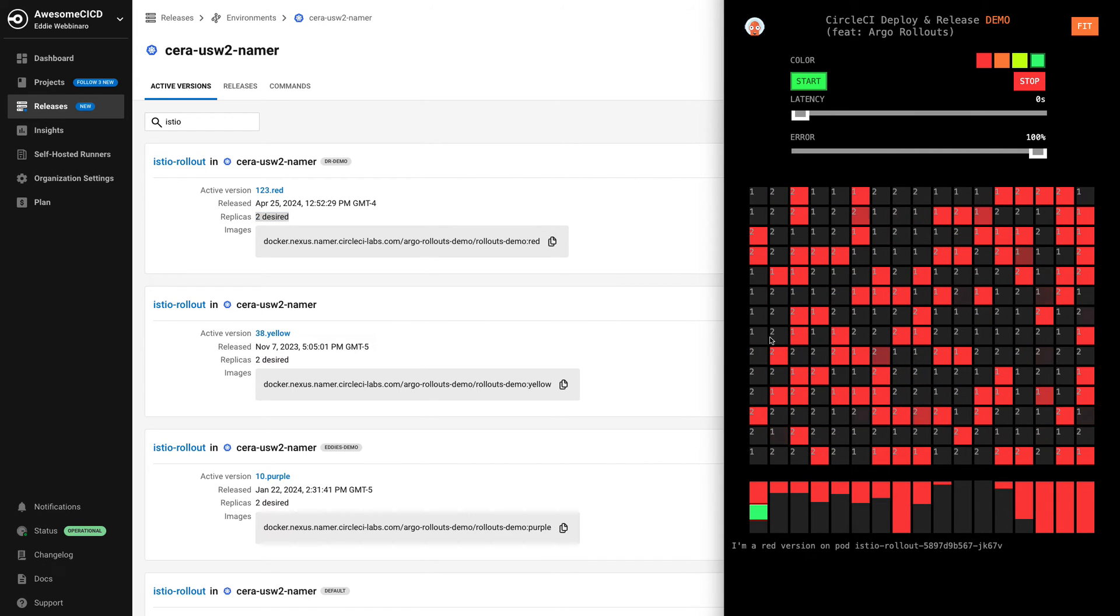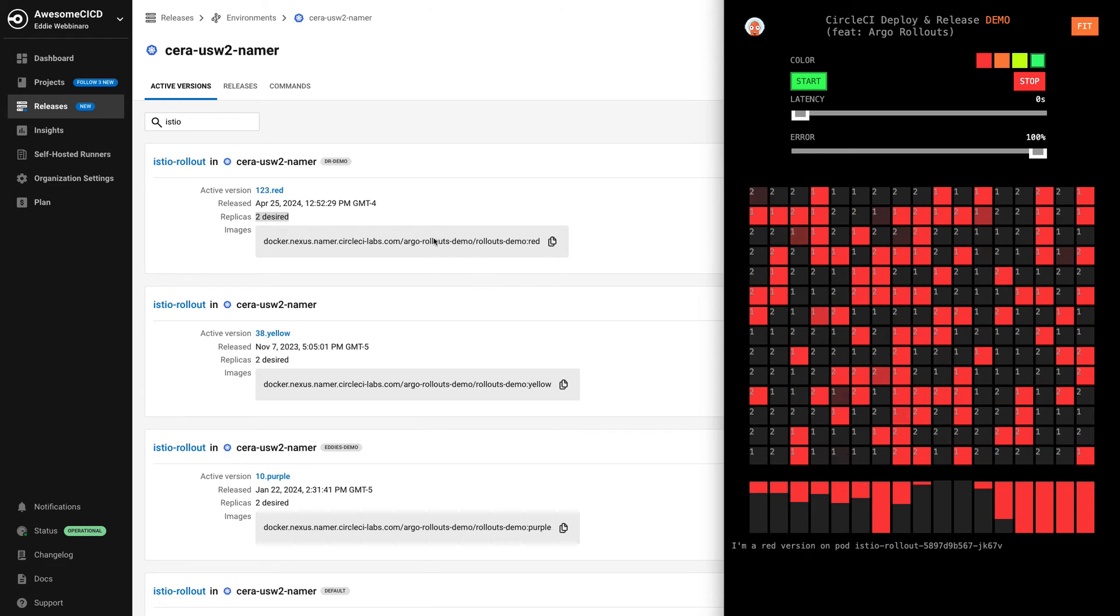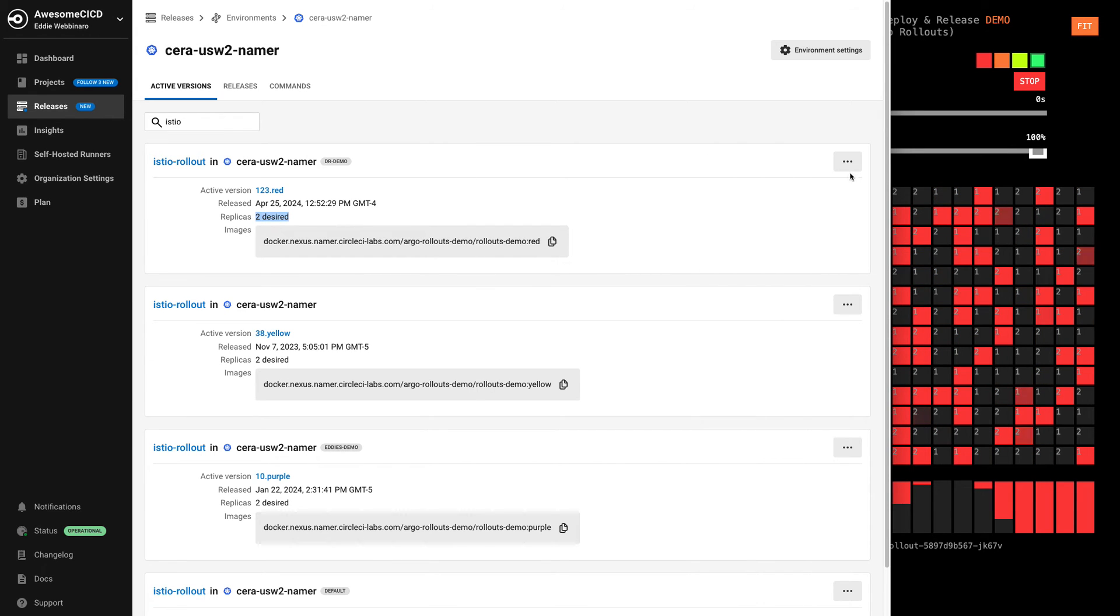And I expect to have two replicas of this red version out there. And it's a little hard to see on the screen, but there's some gray font one and two. These are the two indexes of my red service returning traffic here.